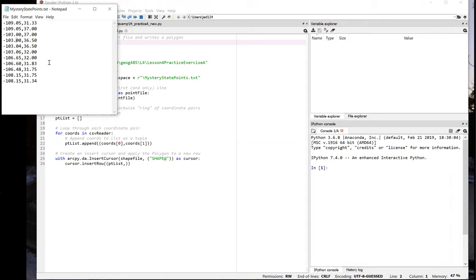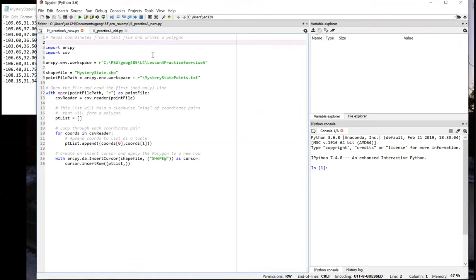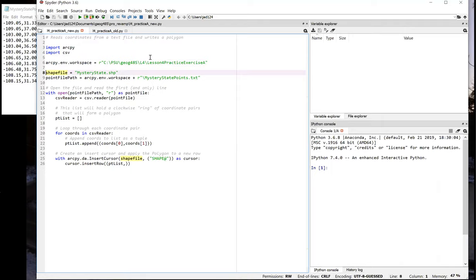In order to solve this problem, we're going to use ArcPy, which we import on line 3, and the CSV module for Python, which we import in line 4. In lines 8 and 9, we set up some variables referencing the files that we're going to be working with in the script.